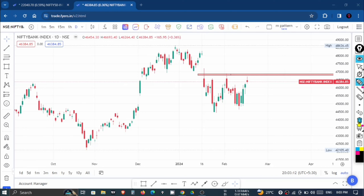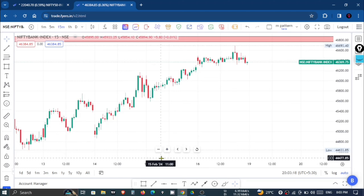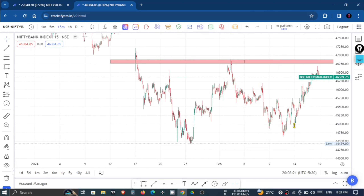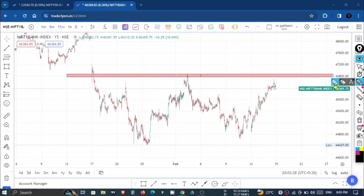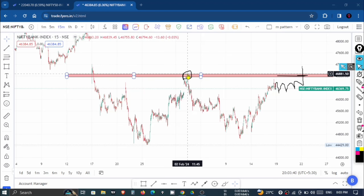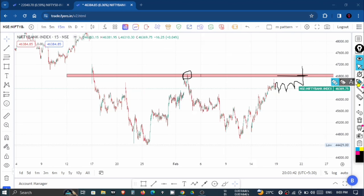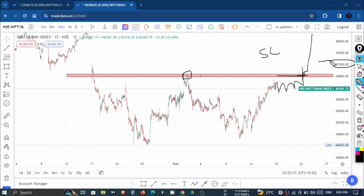Now let's look at Bank Nifty on the 15-minute time frame to understand how to trade. Bank Nifty's higher point is 46,870 compared to Nifty. If Bank Nifty has a flat opening and reaches 46,850, we can see a short-covering momentum targeting 47,200. In the long term, we can see it reaching 48,000.